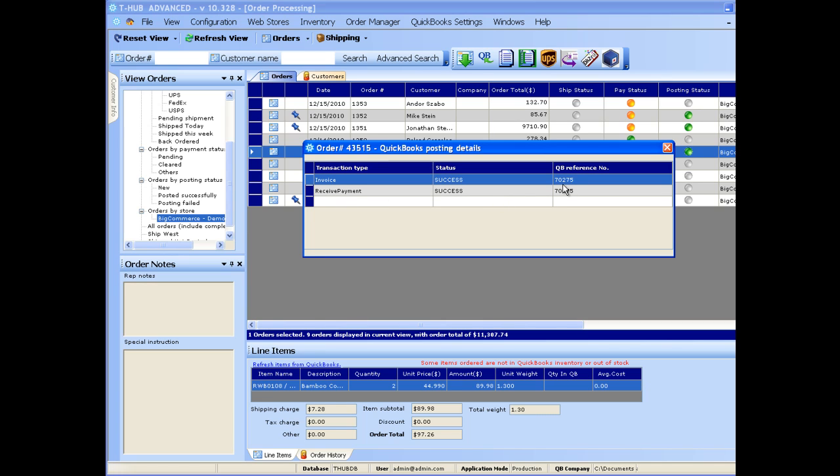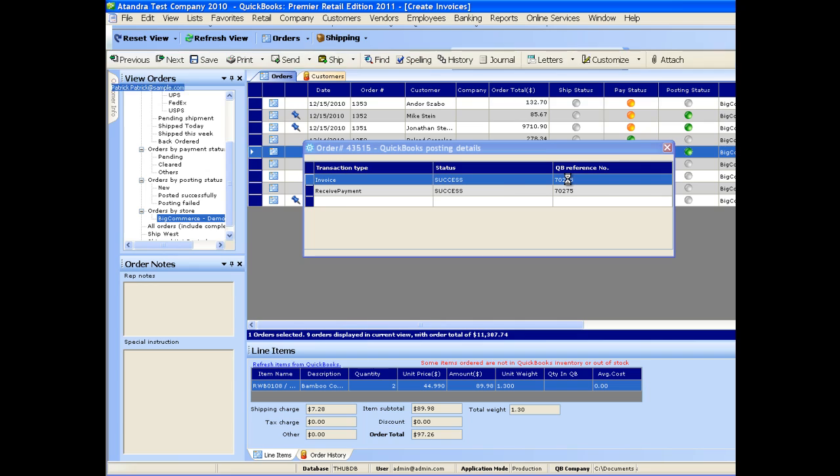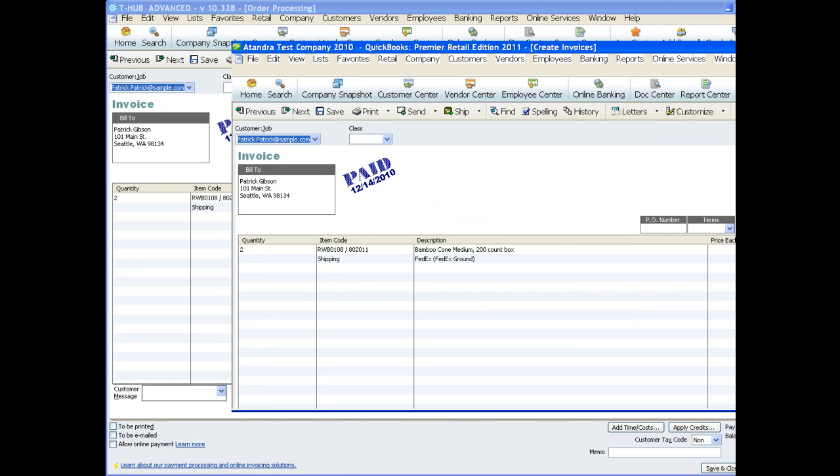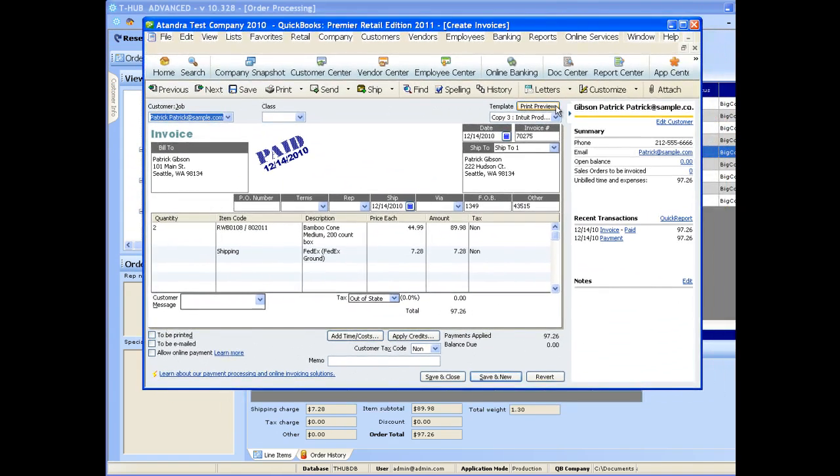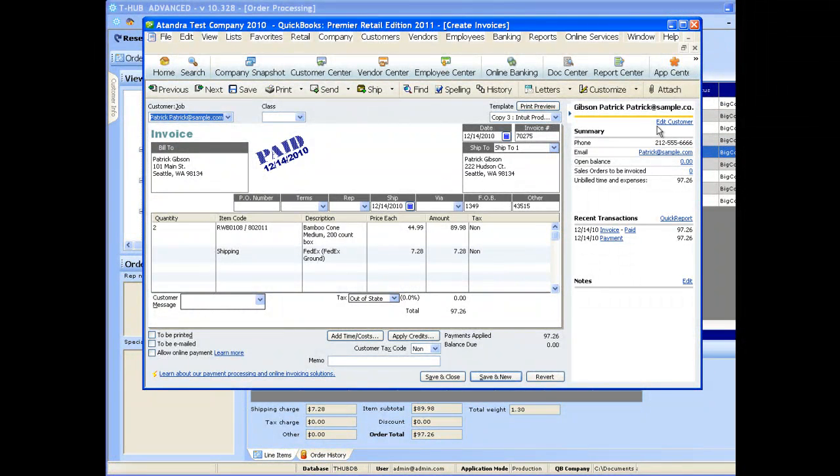Now if you have QuickBooks open and you simply double-click on this invoice number, it will open up that transaction from QuickBooks so you can review that transaction in QuickBooks.